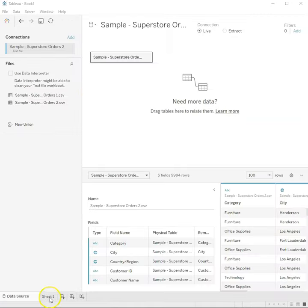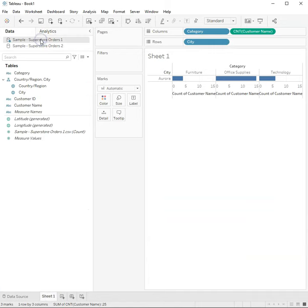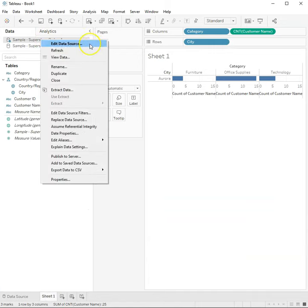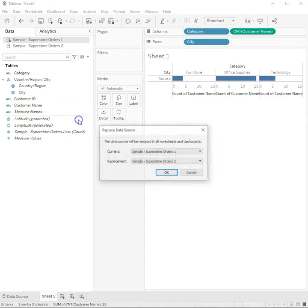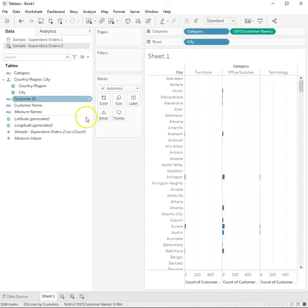Press Sheet 1, then press the old data source and right-click, replace data source, pick the new one, and click OK. That will transfer all your connections to the new work file and everything should refresh.